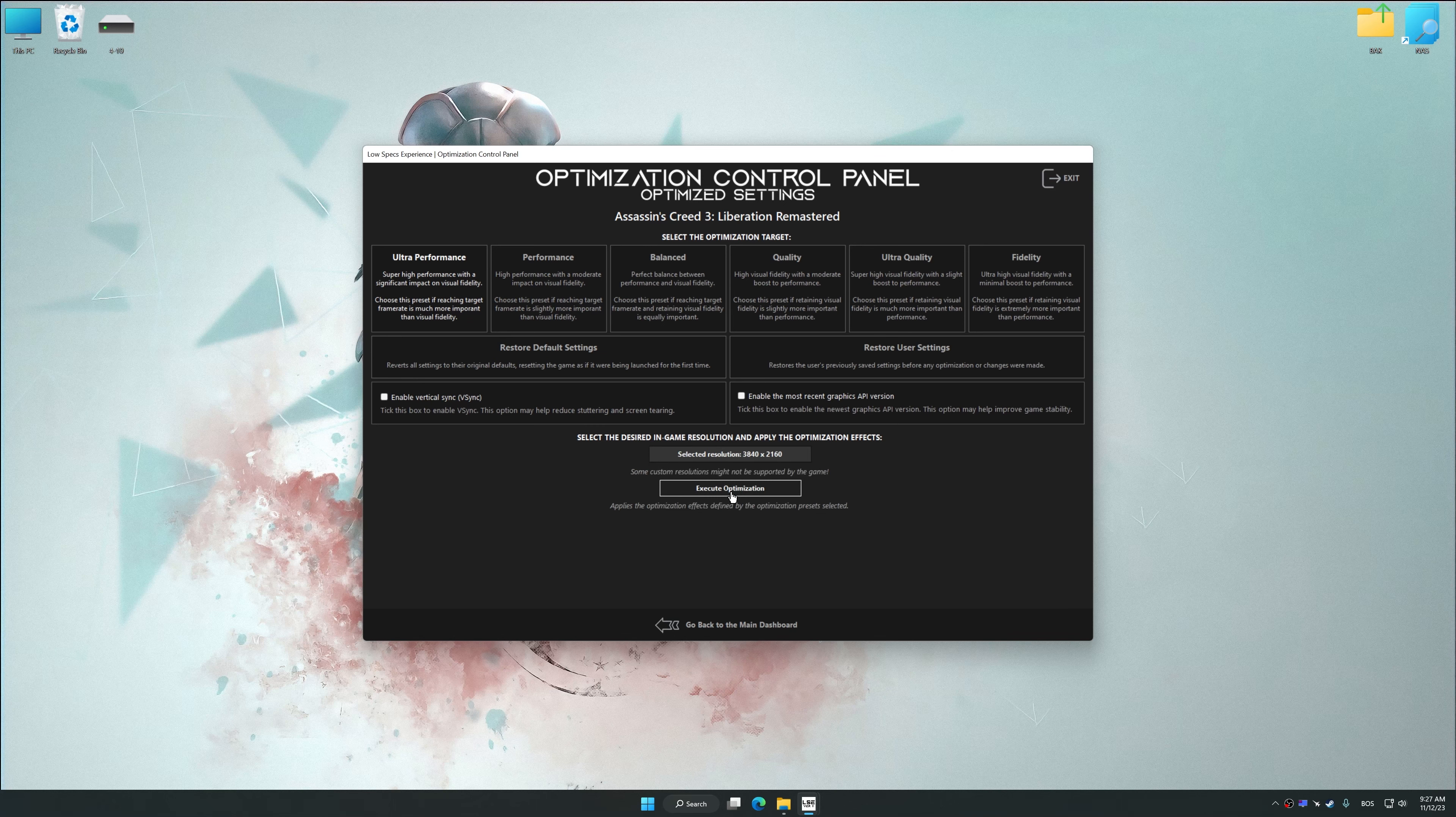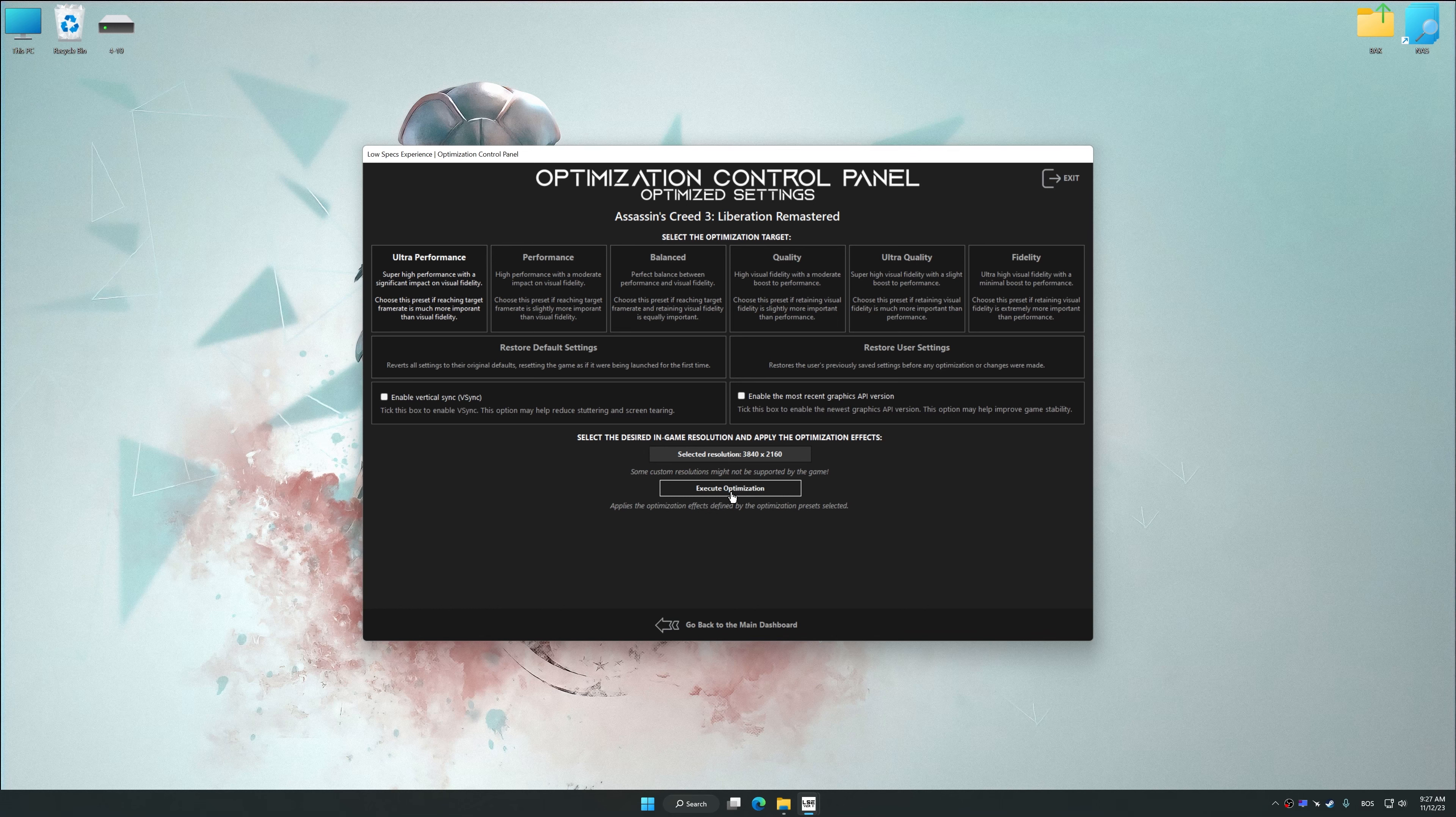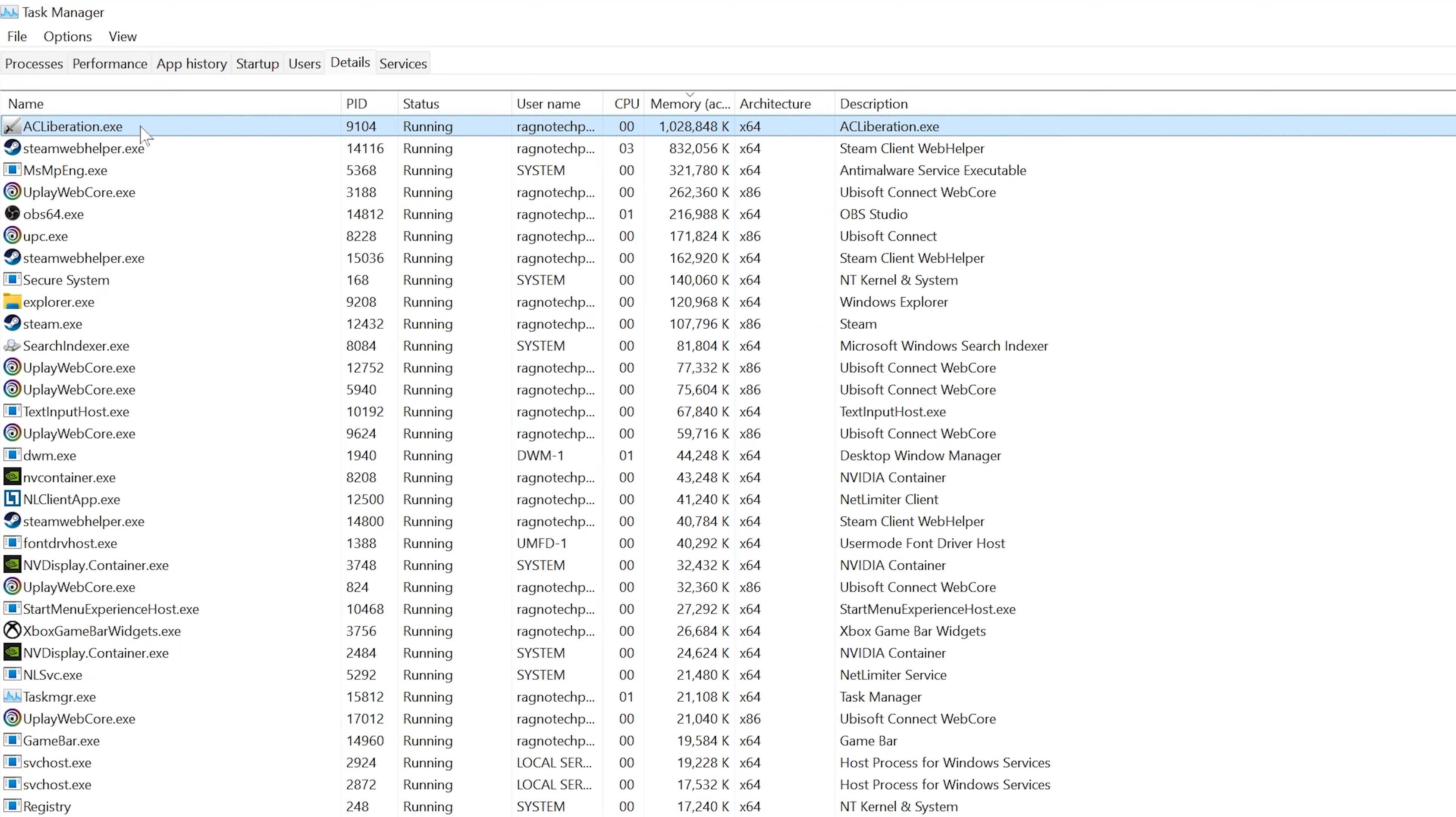Once the optimization control panel has loaded, select the desired optimization presets and the rendering resolution for the game. Feel free to experiment with the optimization presets and rendering resolution to see what works best for your system. And now, to apply the optimization, press the Execute Optimization button and then start your game.